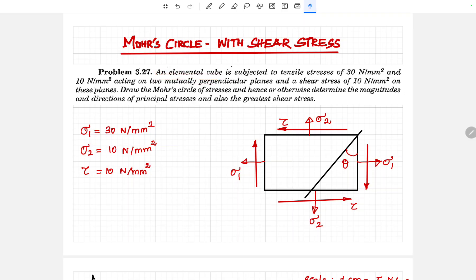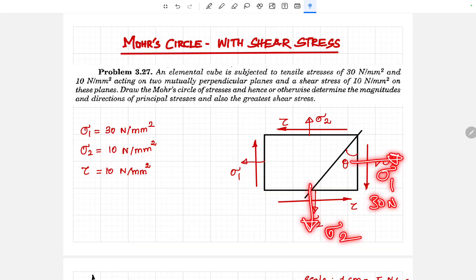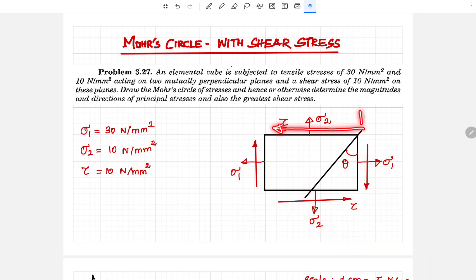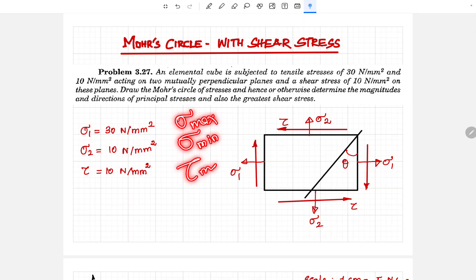Let me read the problem. An elemental cube is subjected to tensile stresses of 30 N/mm² and 10 N/mm², acting on two mutually perpendicular planes with a shear stress of 10 N/mm². On the plane, there are direct stresses sigma 1 and sigma 2. Draw the Mohr circle for the given stress condition and determine the magnitude and direction of principal stresses and also the maximum shear stress — that is, greatest shear stress. We need to calculate the maximum principal stress, minimum principal stress, and also the maximum shear stress.